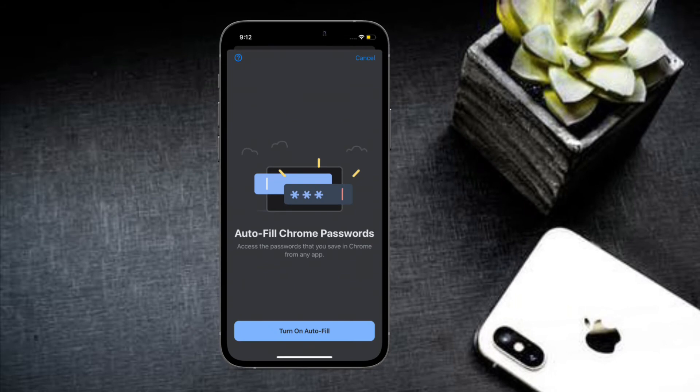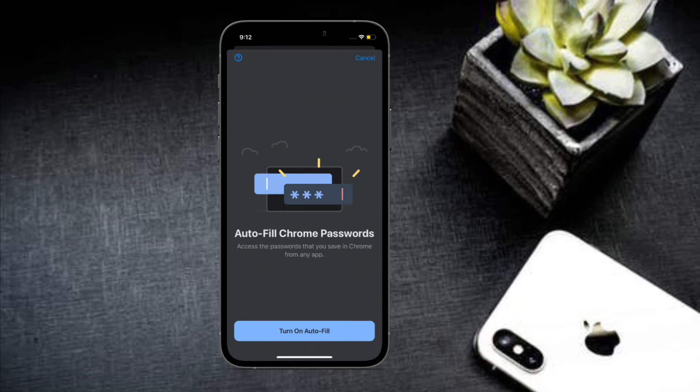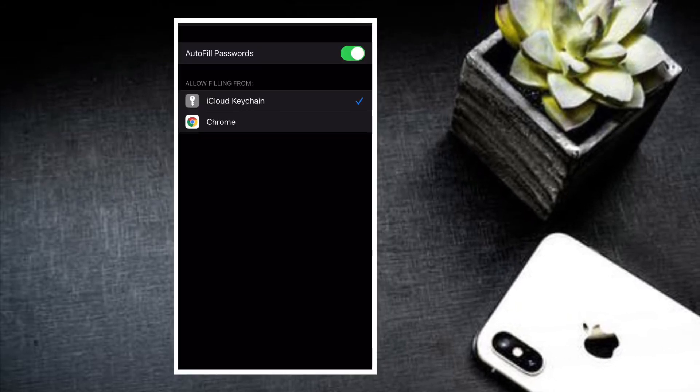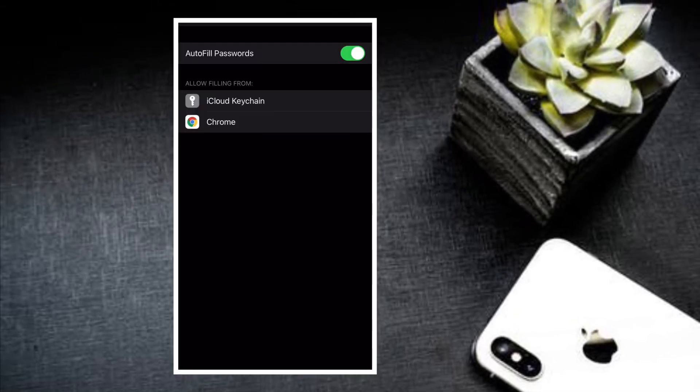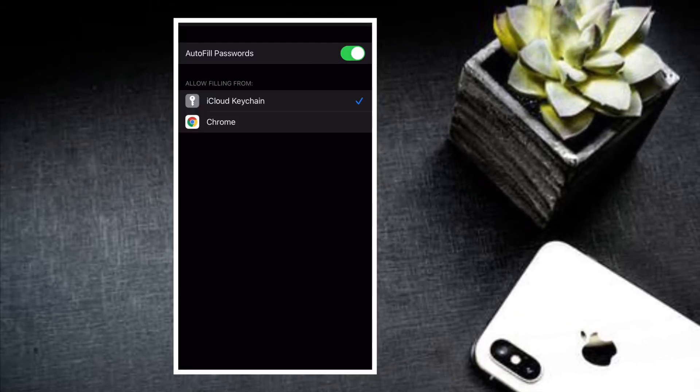From now onwards, you will be able to autofill passwords from Google Chrome on your iOS or iPadOS device.